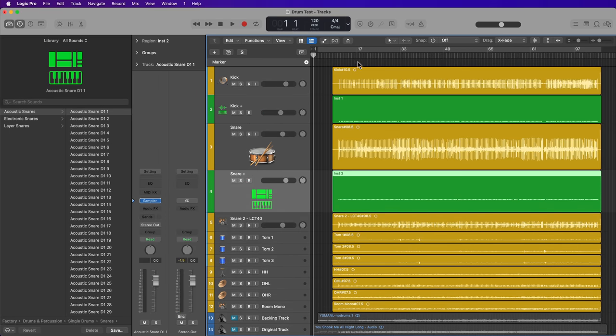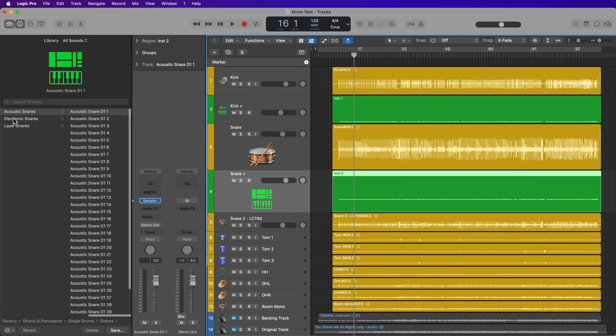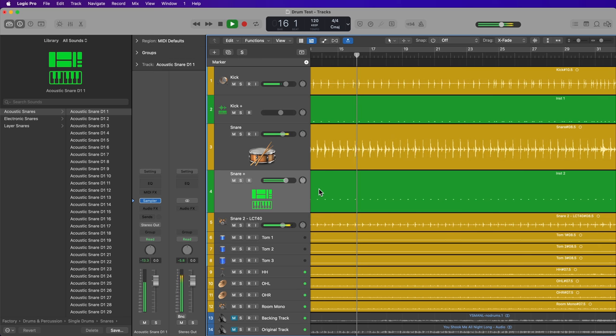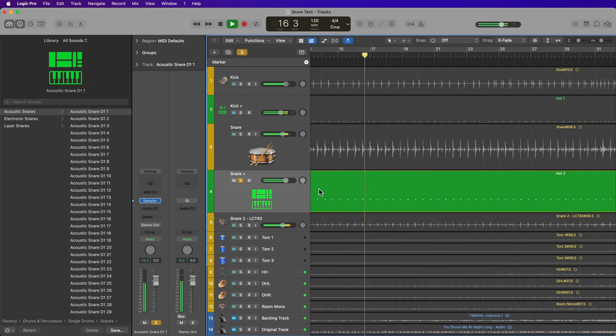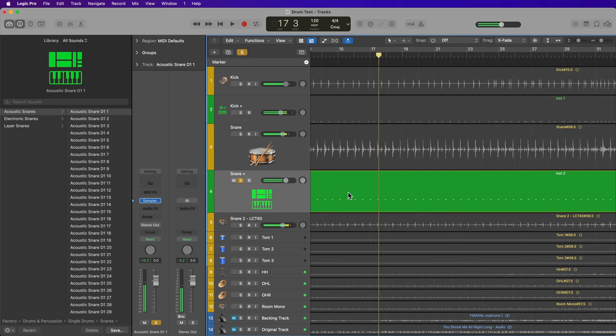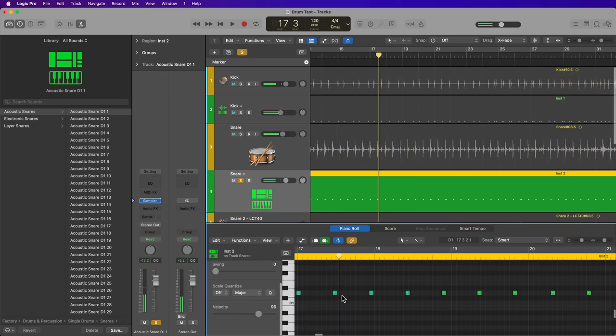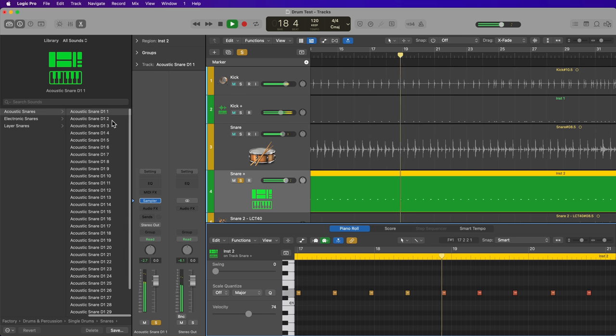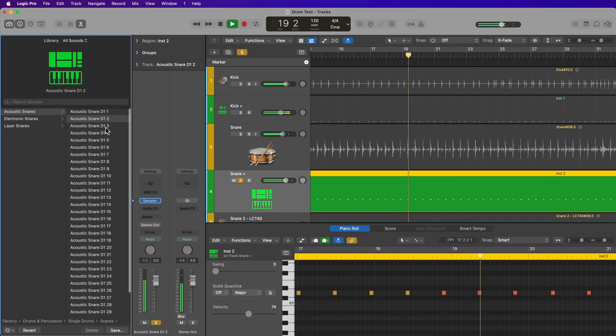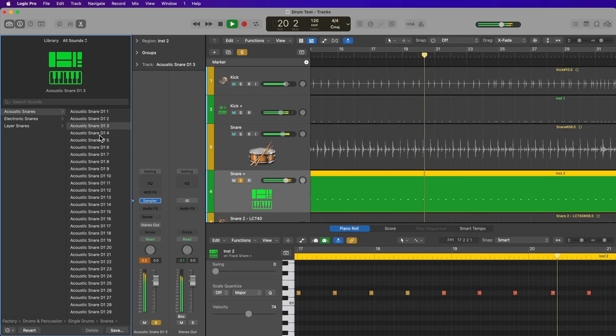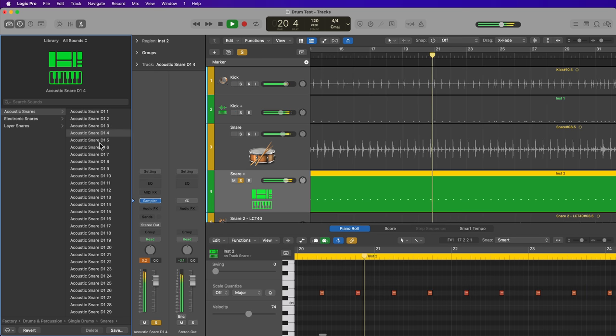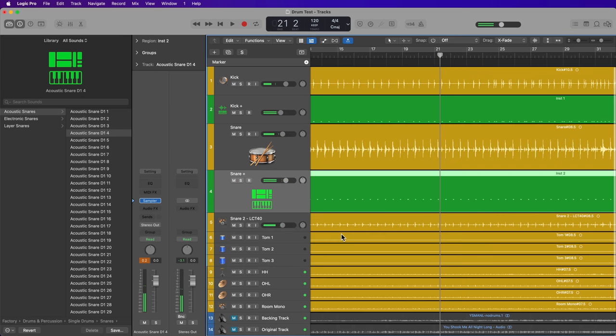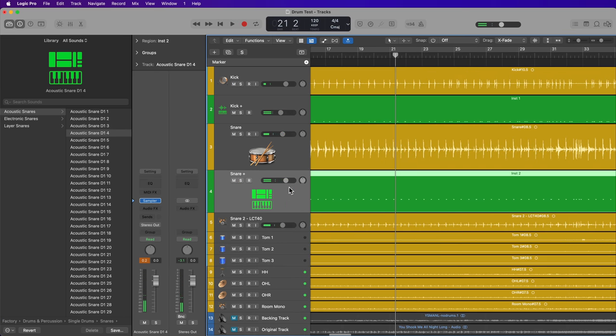And just like the kick track, this has sent me over to an acoustic snares folder, where I can choose several different snare samples. But like I did before, I'm going to pull up the velocities a bit. And then once you find the sample you like, just blend it in the mix with the rest of the drums.